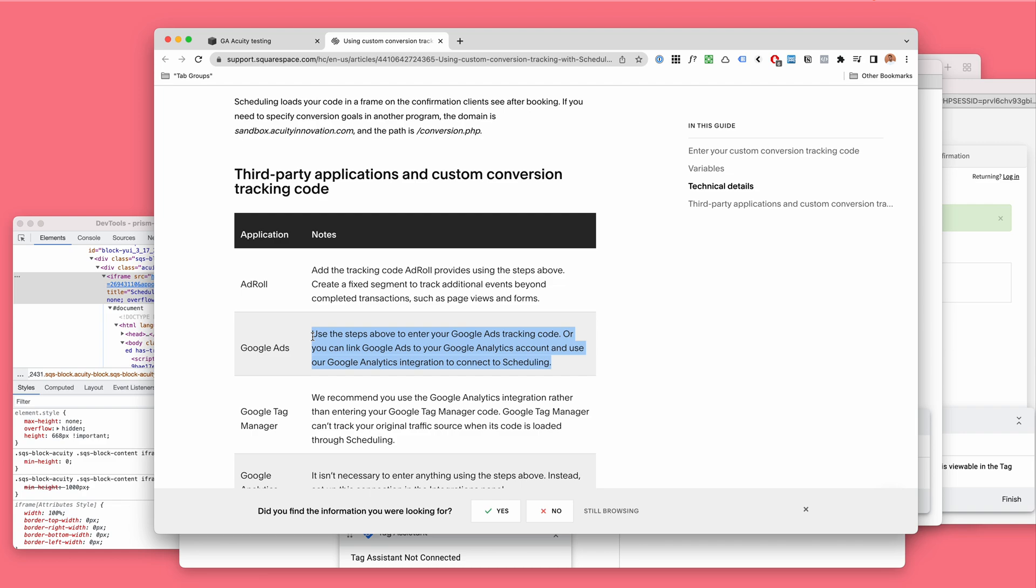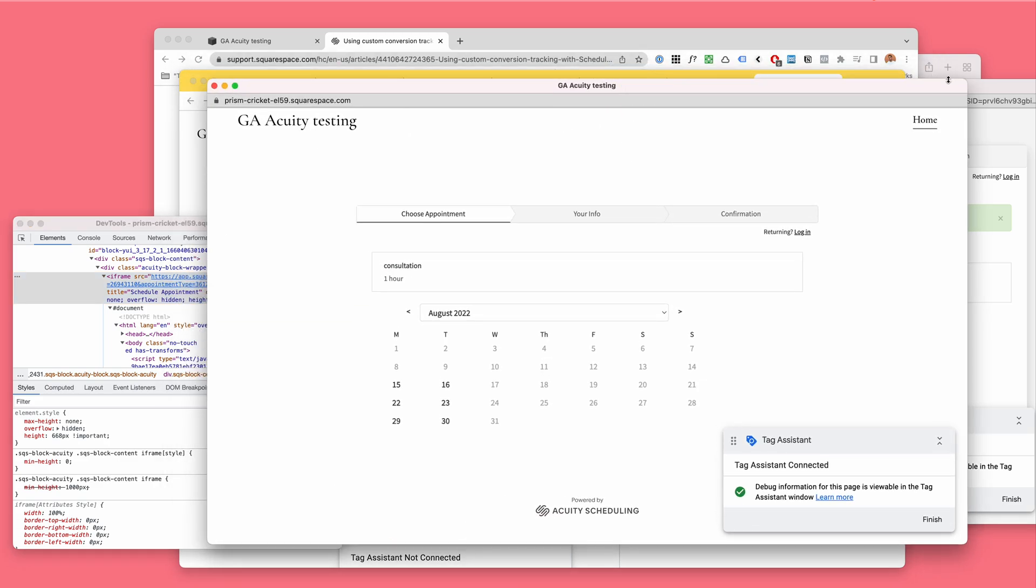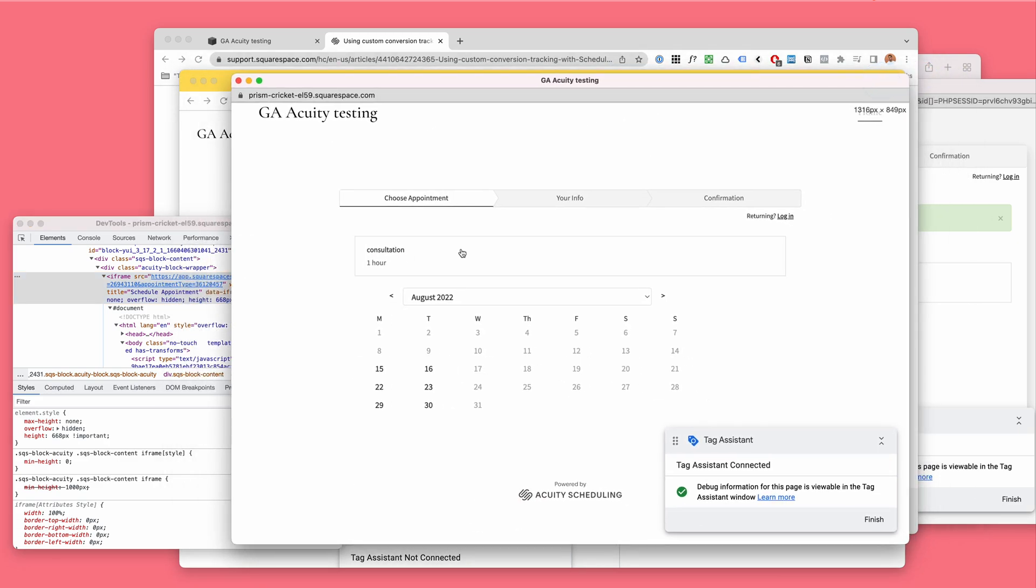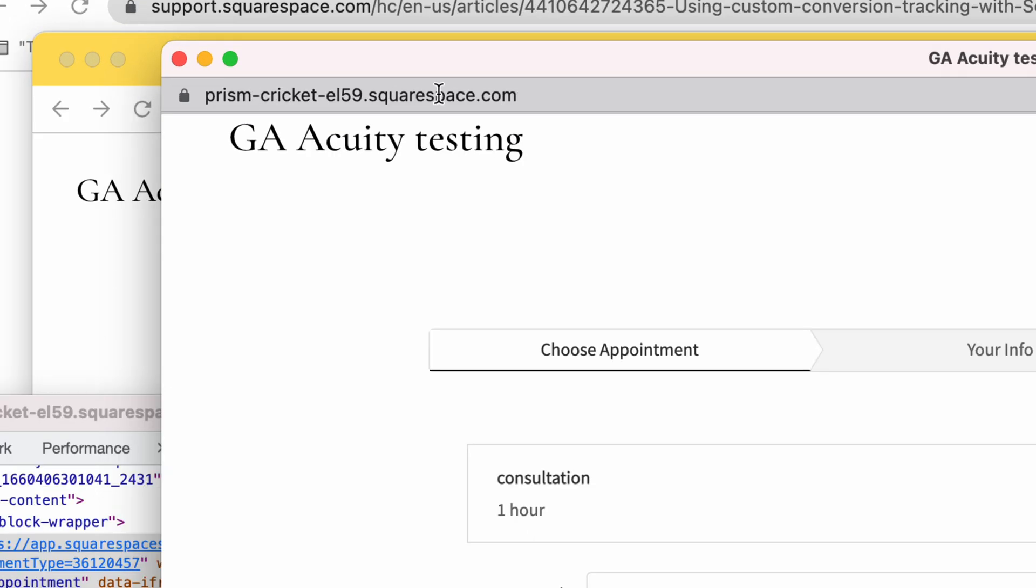Here we have a Squarespace website with Acuity scheduling inside. The first thing to understand is that although this looks like one website, it is not. These are two websites - this is a website inception, a website inside a website.